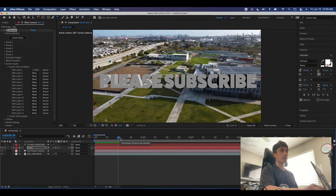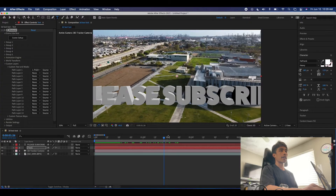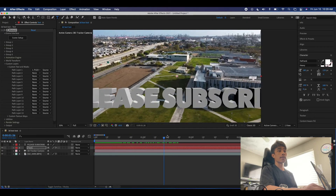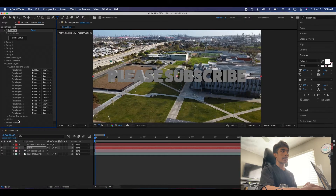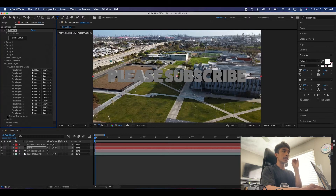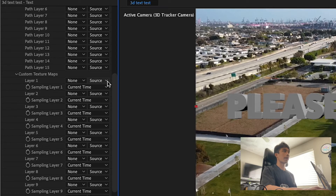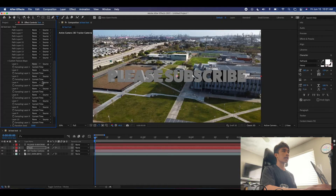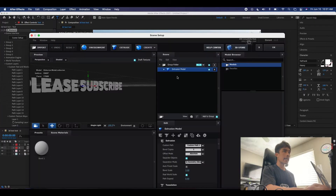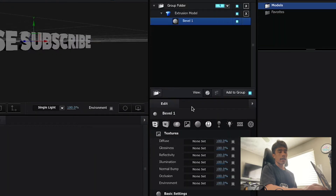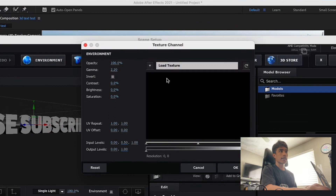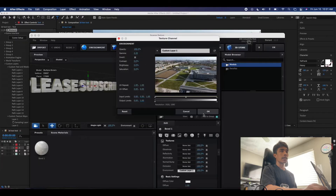Turn off the visibility of the top text layer, and when we play it — voila, it's tracked nicely. It's not positioned where we'd like it yet and the texture isn't set, but we have a basic 3D text going on. The first thing I'll do is correct the lighting. Come over to Custom Texture Maps, and for Layer 1 click your footage — now our footage is applied as the environment background.